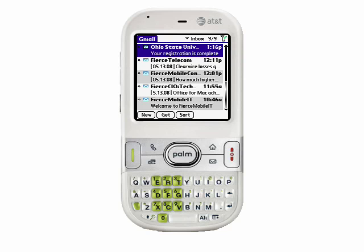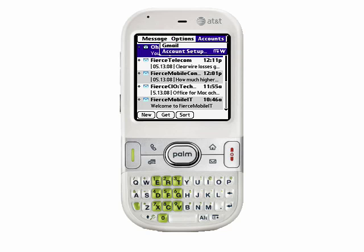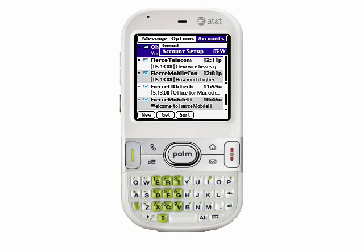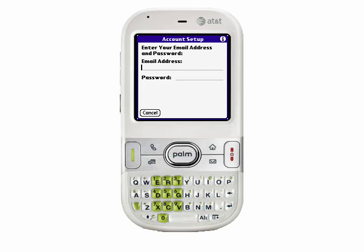All I need to do is press the Menu button. You'll notice the menus are displayed at the top of the page. Move over to the Accounts menu and select Account Setup. Here, I'm going to select the New button in order to create a new account. Once again, I'm going to simply enter in my email address. This time, I'm going to set up an AOL account.